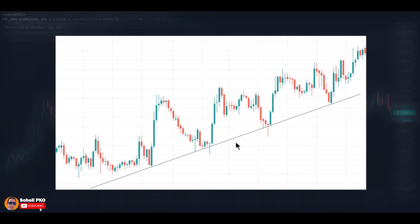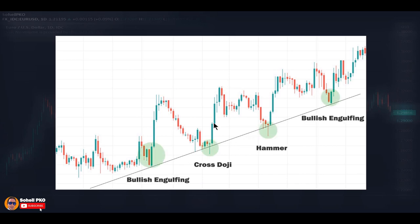I have a video where I completely explain trends and trendlines, and I recommend you to watch it if you don't know how to correctly identify and draw trendlines, because in this video we don't want to talk about trends or trendlines in detail. The subject of this video is to examine how candlesticks and candlestick patterns are used in conjunction with trends and trendlines. Getting back to this chart — we are in an uptrend with some marked areas where the price is at the touching point of the trendline.